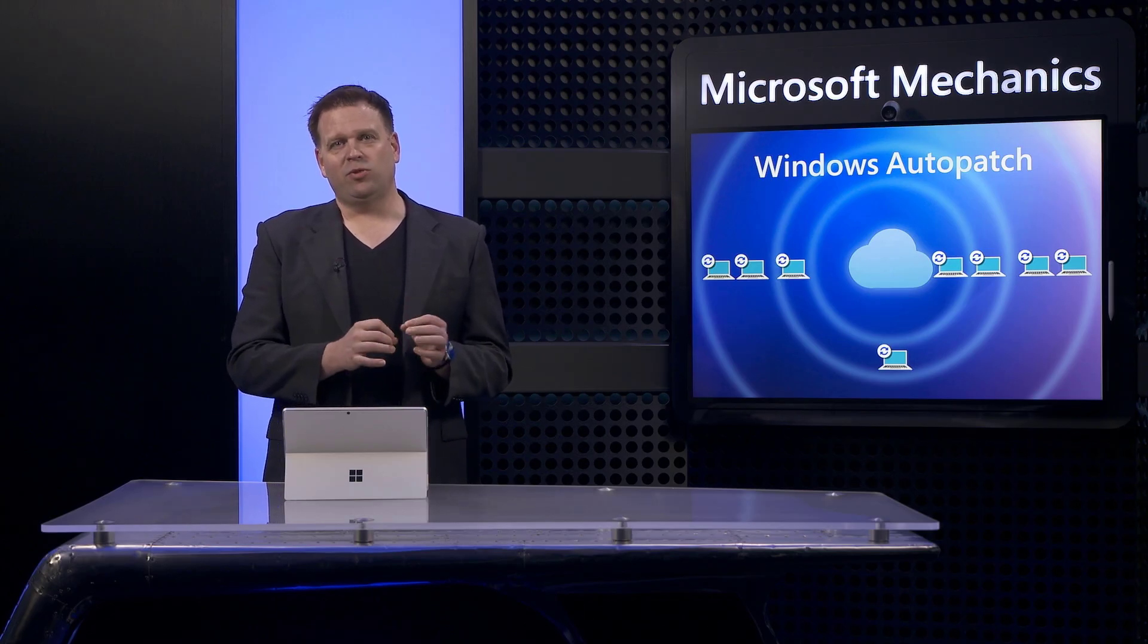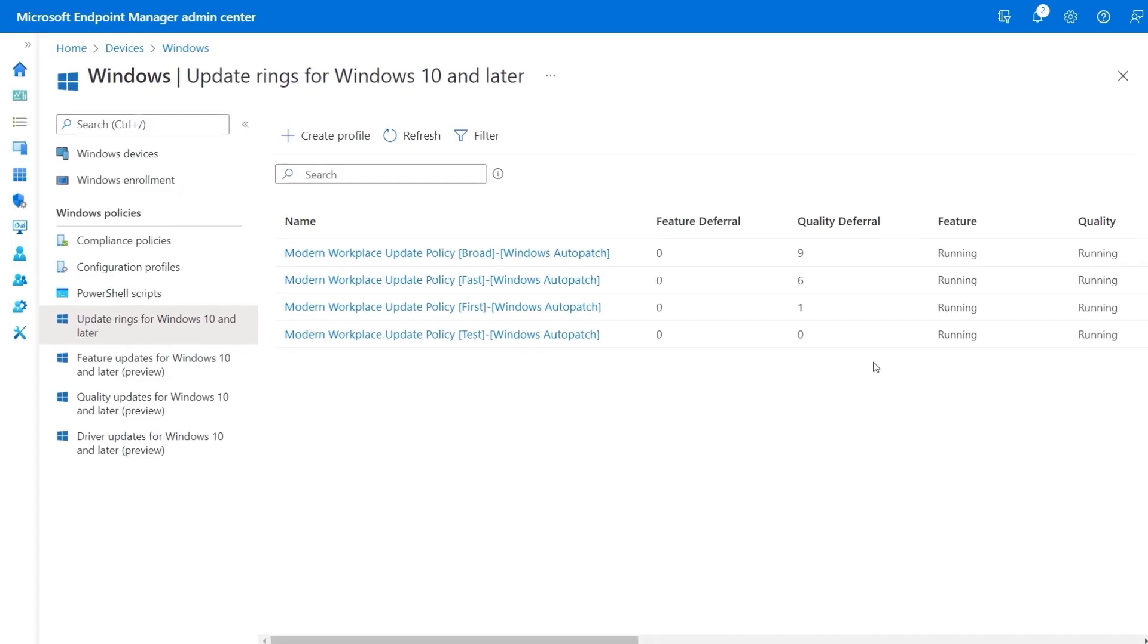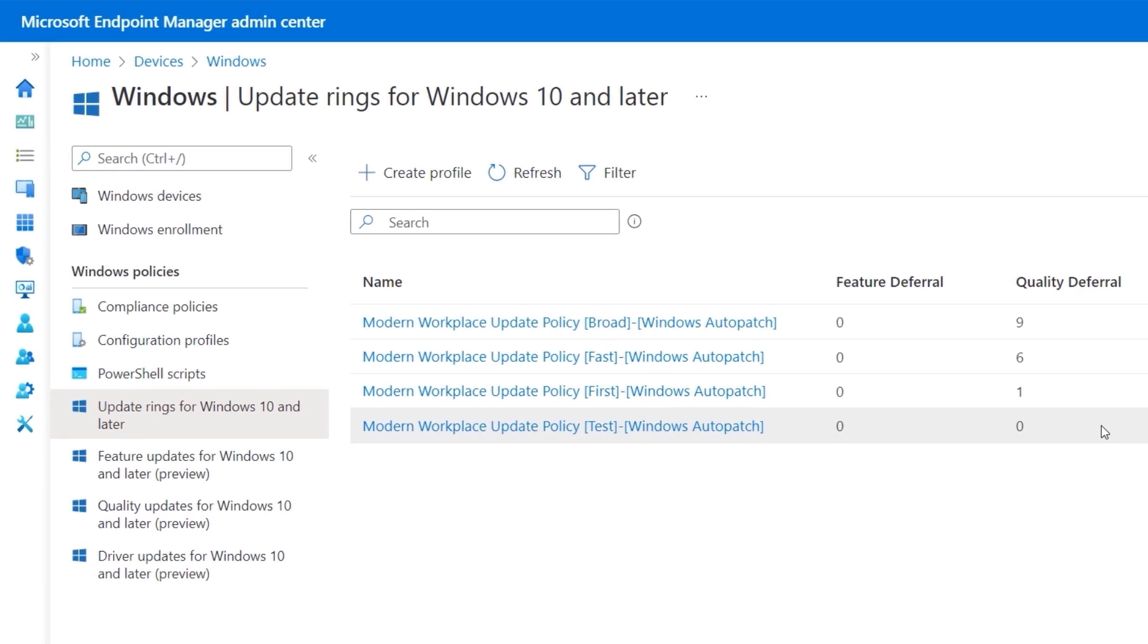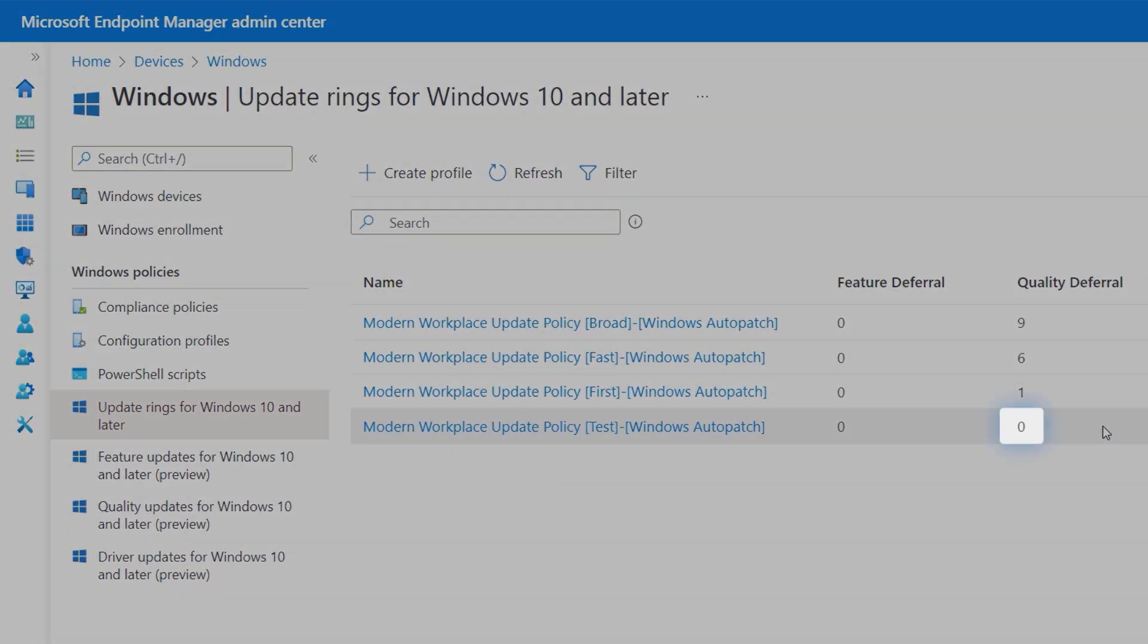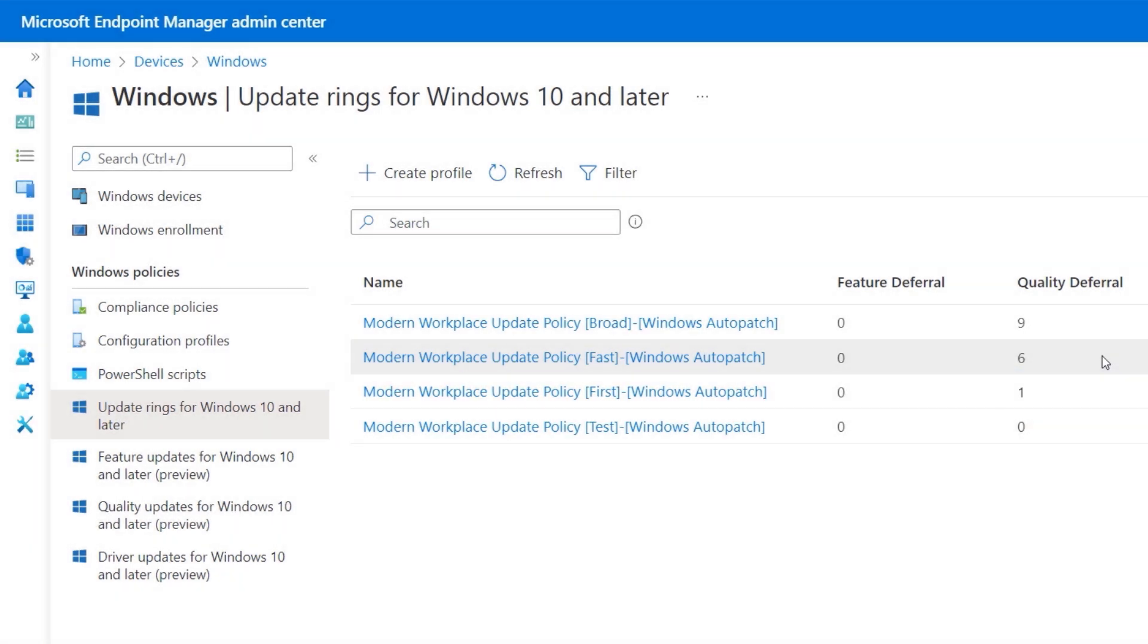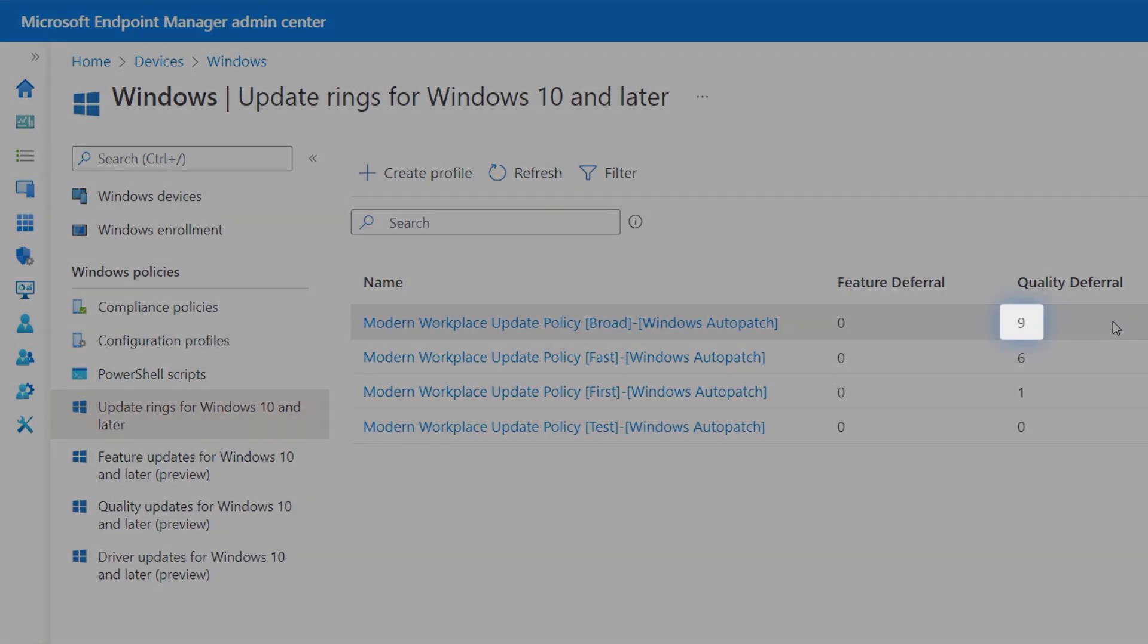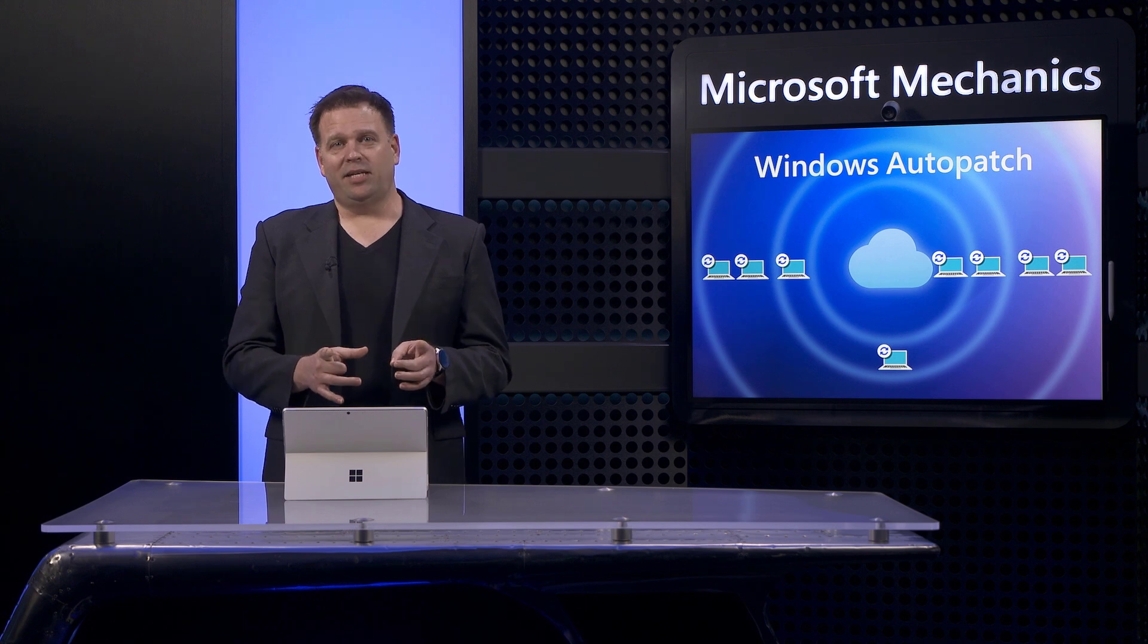Let me explain how sequenced rollouts work using Windows Auto Patch. You can manually define devices that go into the test ring group, and these will get updates immediately with zero deferral days. Then by default, the first ring is assigned to just one percent of devices and has one day of deferral. Fast gets assigned to nine percent of devices and waits six days. And broad will go to ninety percent of devices and waits nine days for quality updates.